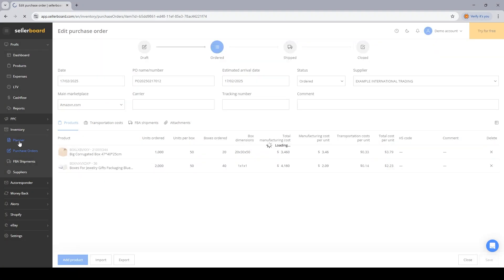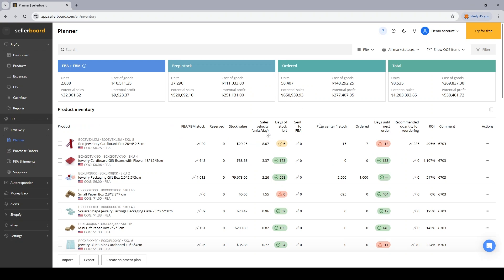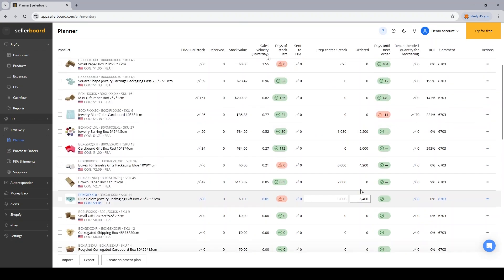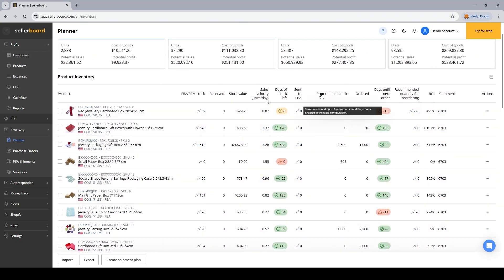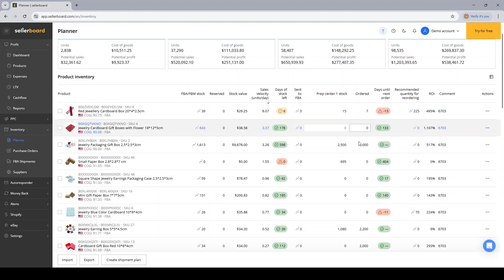In the inventory planner, I have two columns, the prep center stock and the order stock. If I just ordered two products, then the values for the ordered quantities will be added here. Let's jump back into the purchase orders.